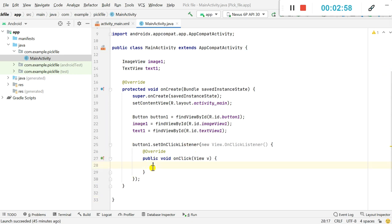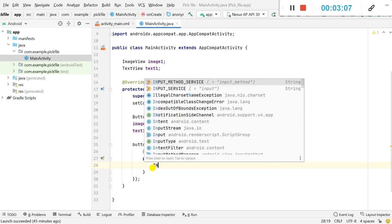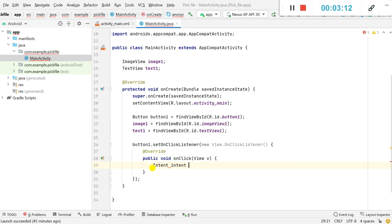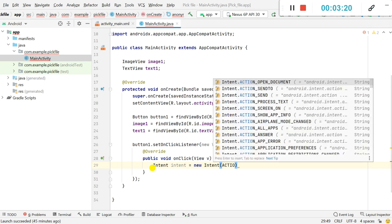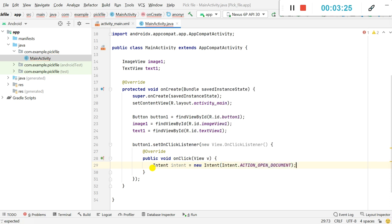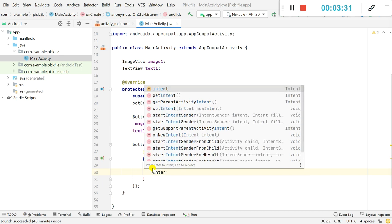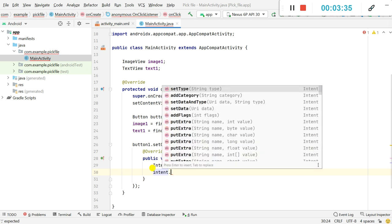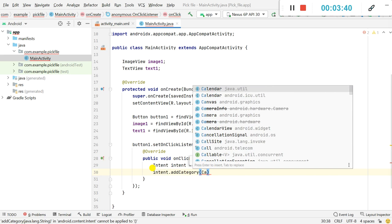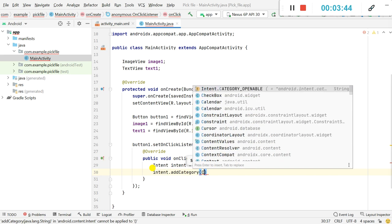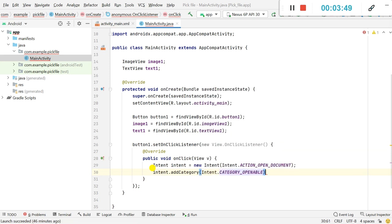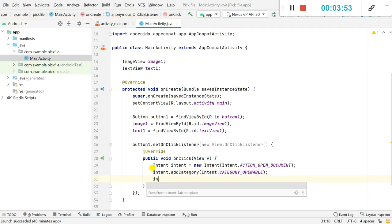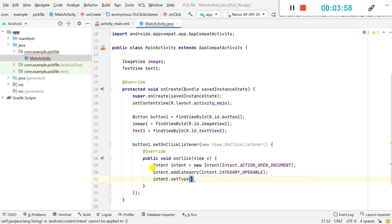Inside the onClick listener for button1, in order to pick an image file I will be using an Intent. I define it as: Intent intent = new Intent(Intent.ACTION_OPEN_DOCUMENT). Then I add the category: intent.addCategory(Intent.CATEGORY_OPENABLE). Next I set the type: intent.setType("image/*").